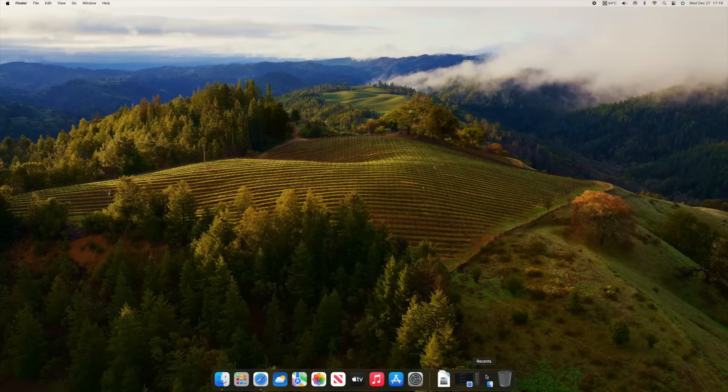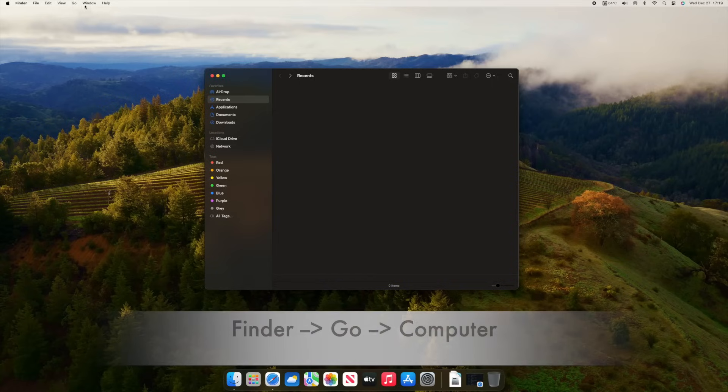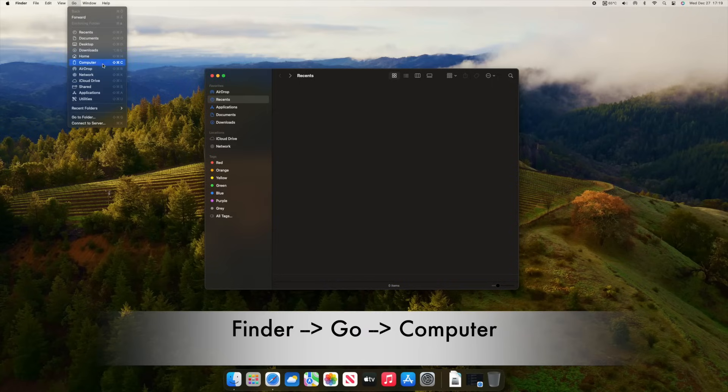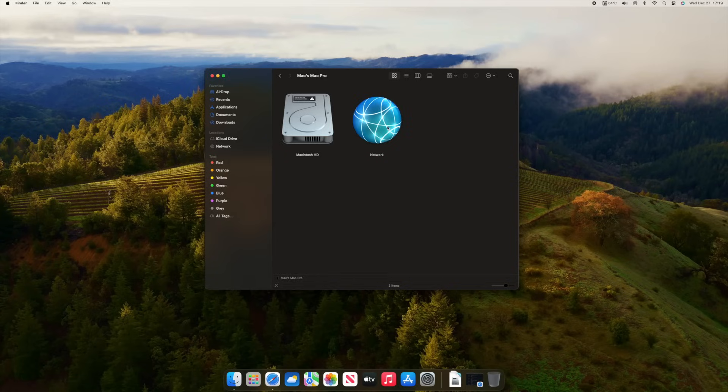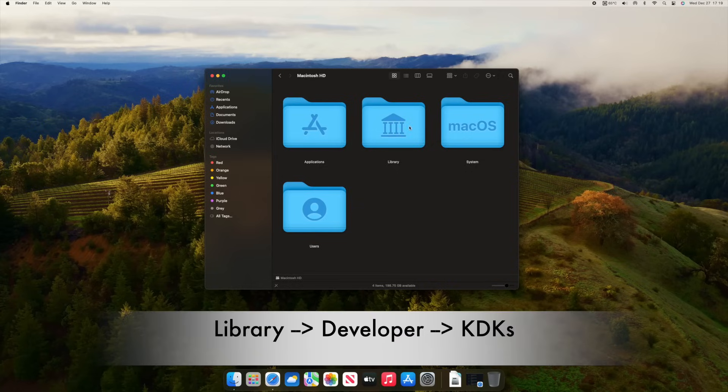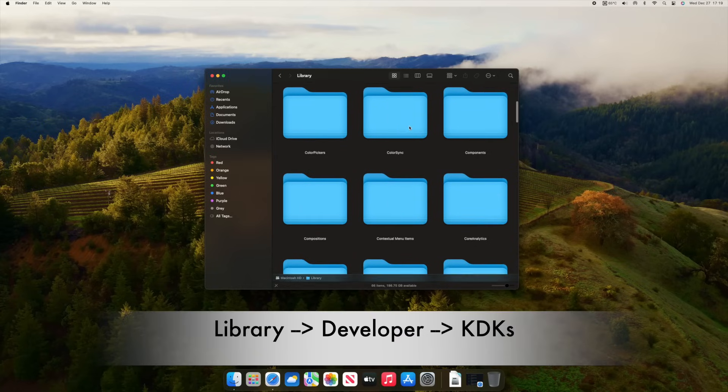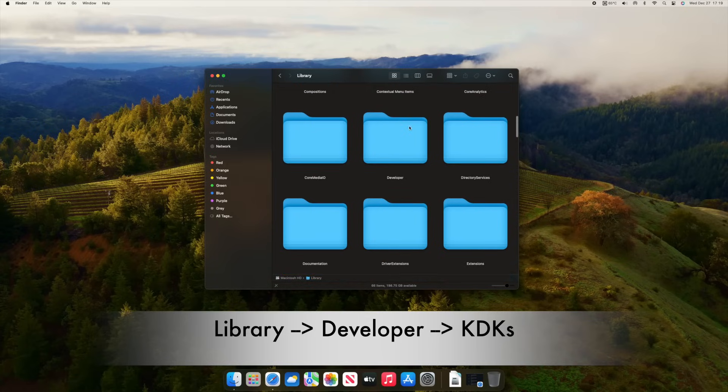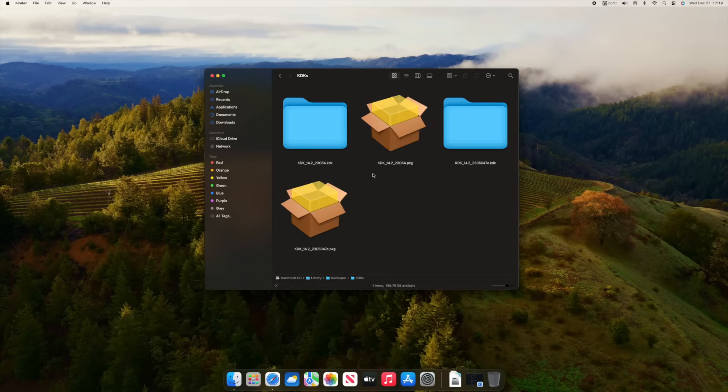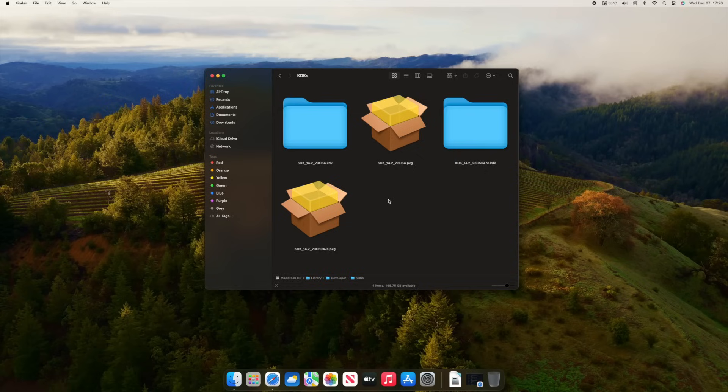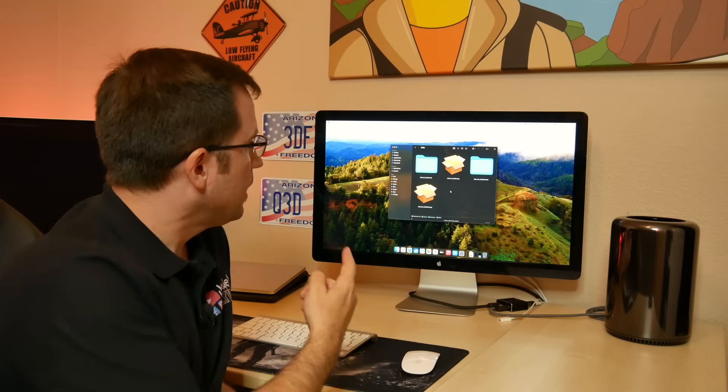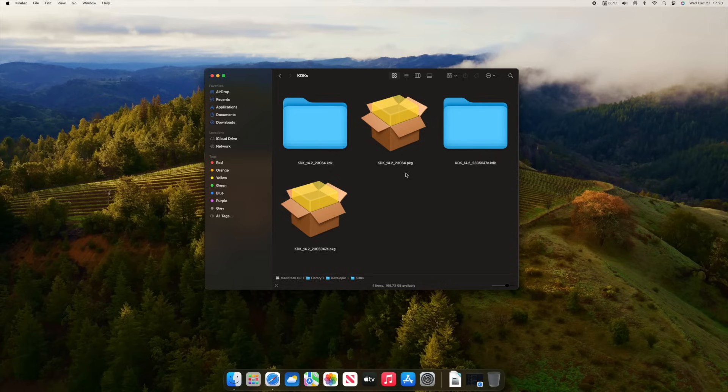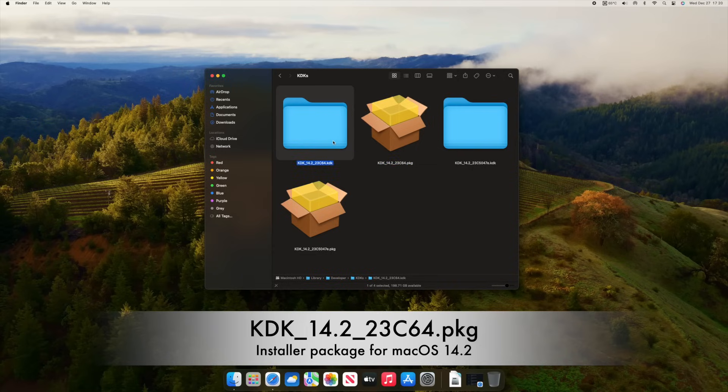So, if you go into your finder, and you go up here to go to computer, you can see your hard disk and the network, and maybe some more hard disks depending on your Mac model. You go to your hard disk, then you go to library, then you search for the folder developer. When you go into that folder, there's one folder KDKs, and here you can see all the KDKs that have been installed onto your Mac.